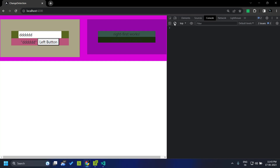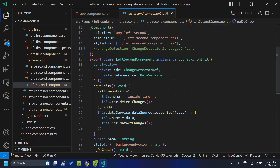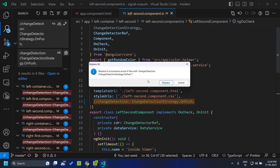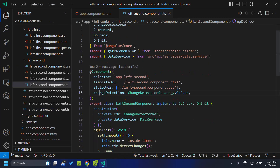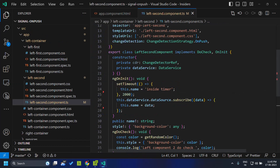In order to optimize this process, we have something called the OnPush strategy. I have already taken a video on this — if you have not seen it, please check it out. To enable this, we just need to set the changeDetection option within the component to OnPush. When we turn on the OnPush change detection and refresh the application, you can see that when the setTimeout executes, actually no change happens within the application.